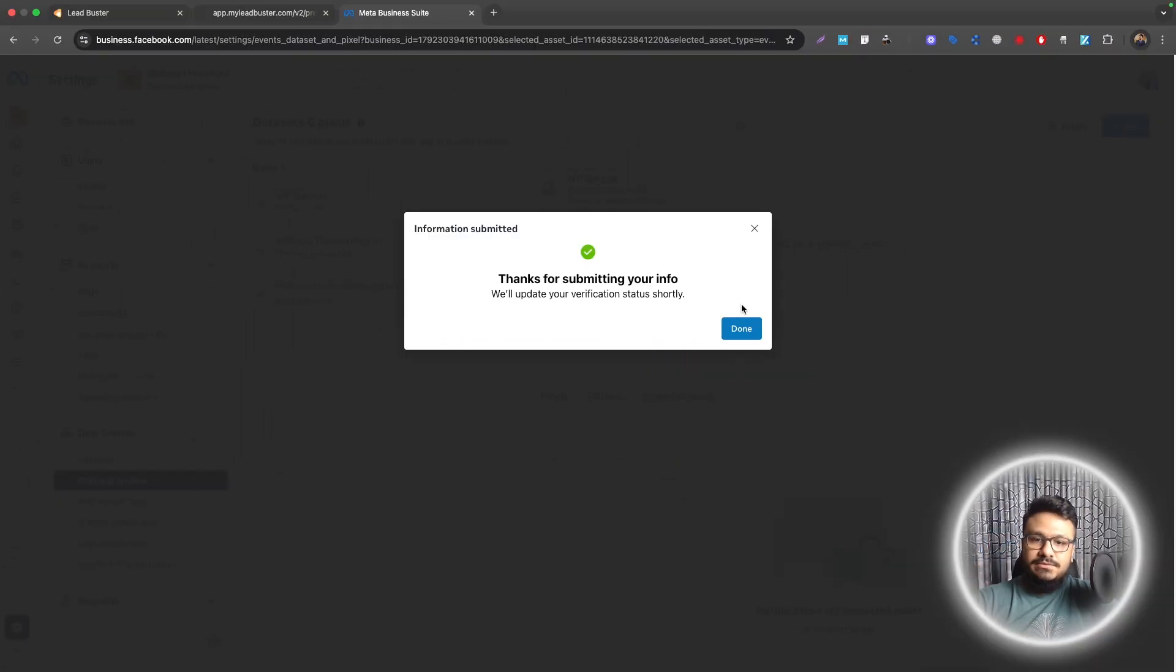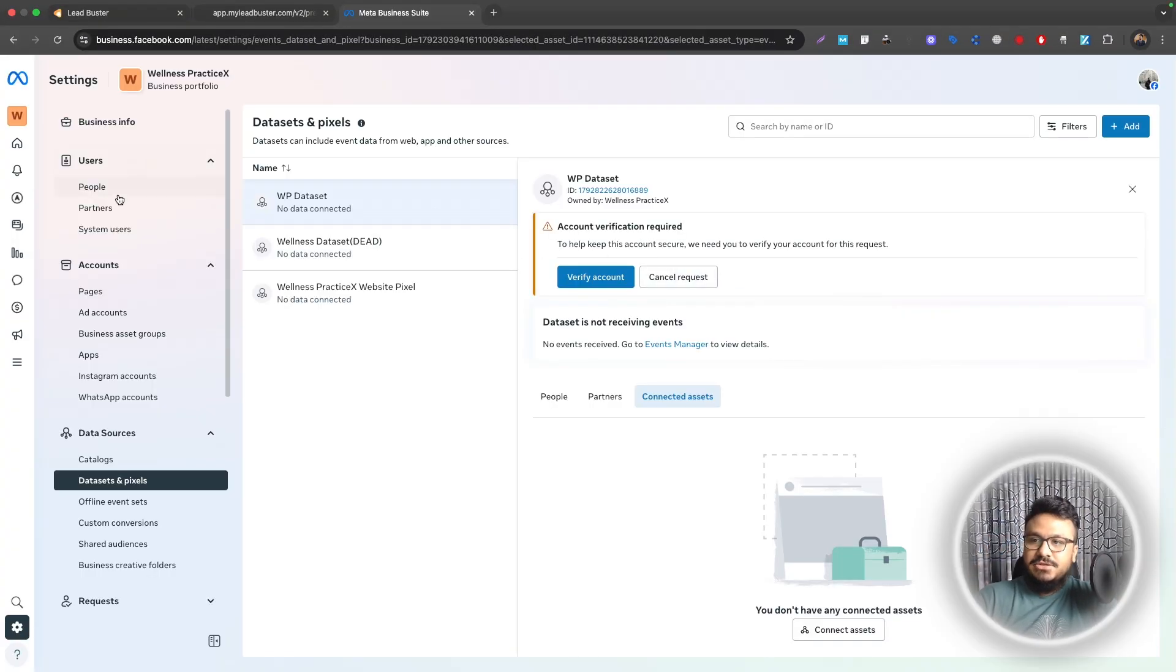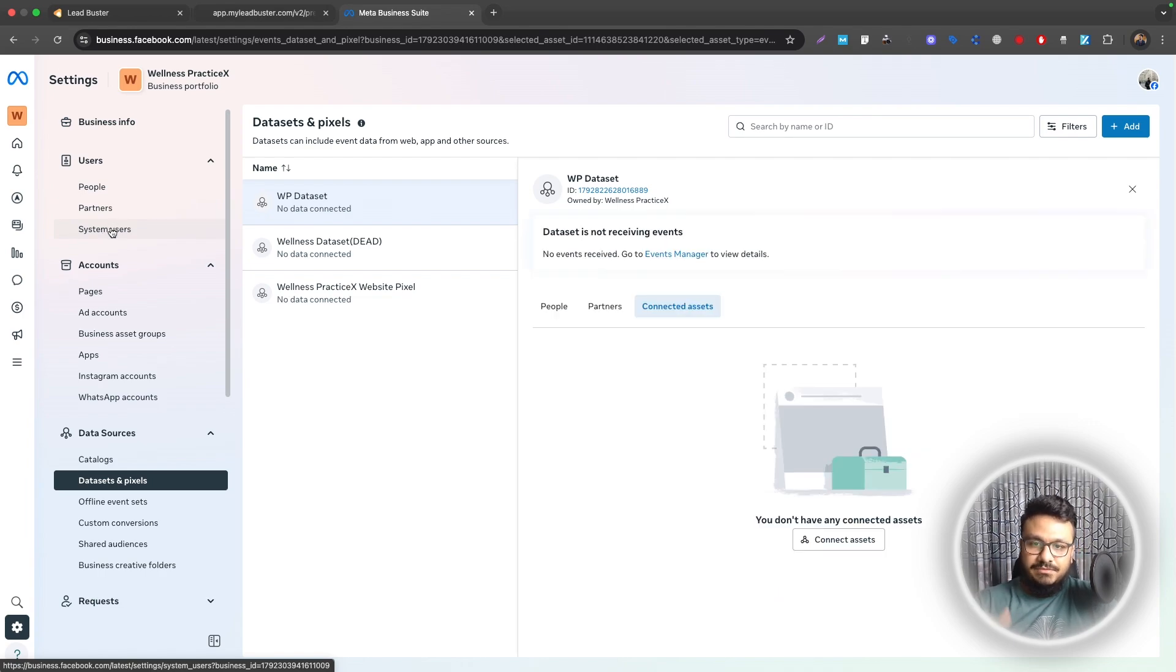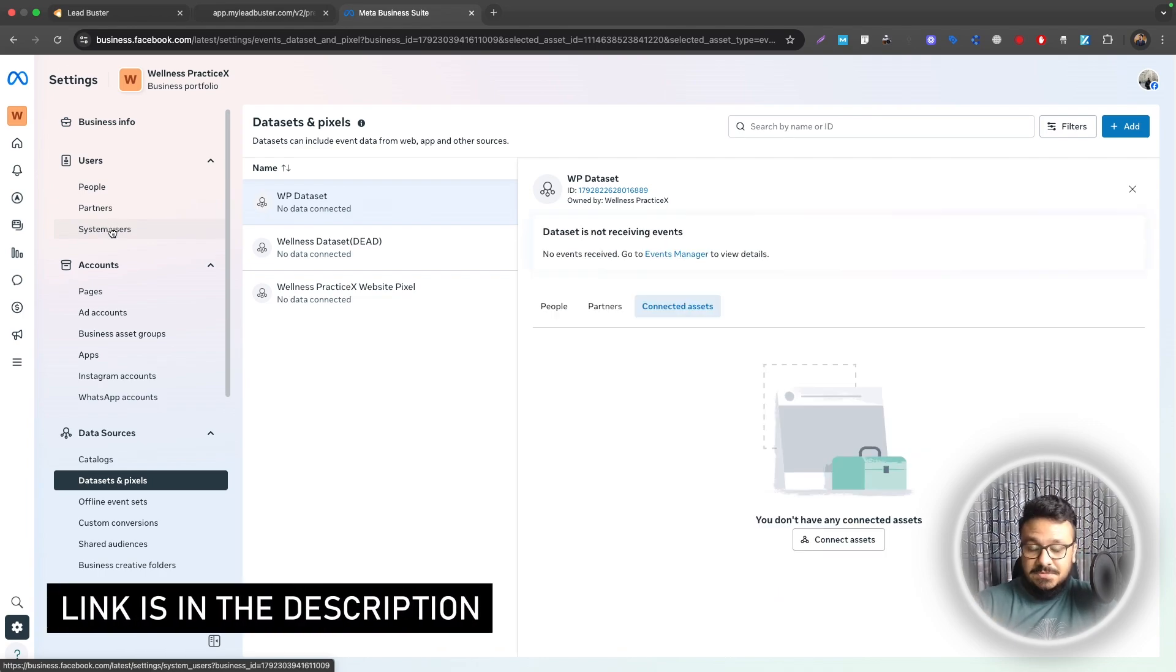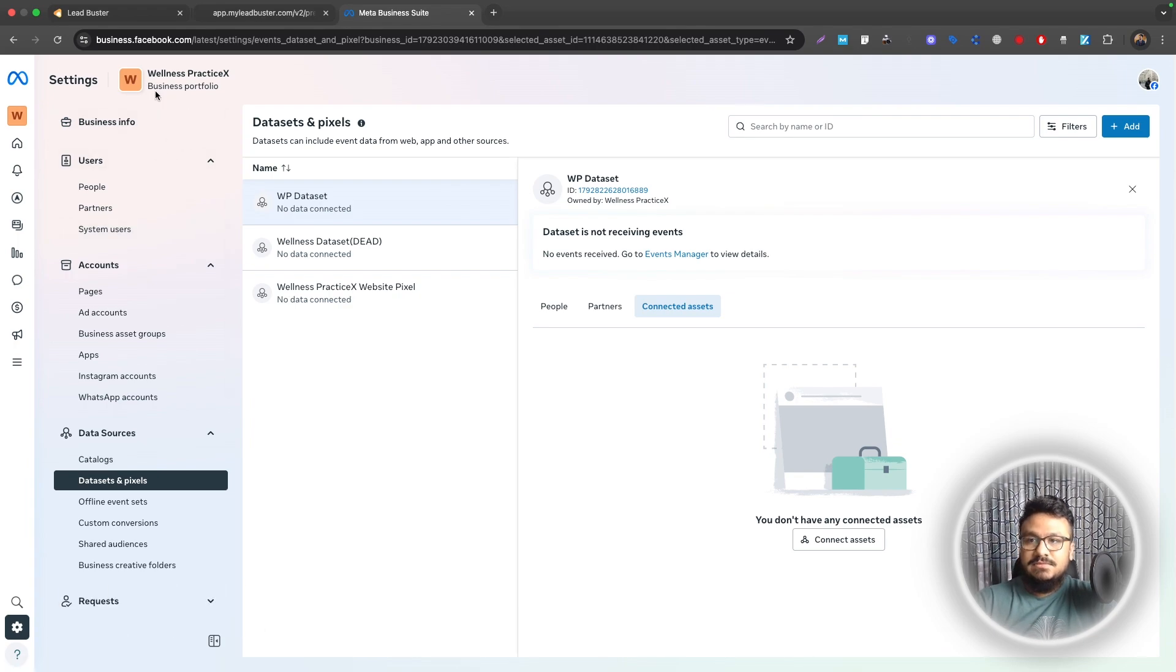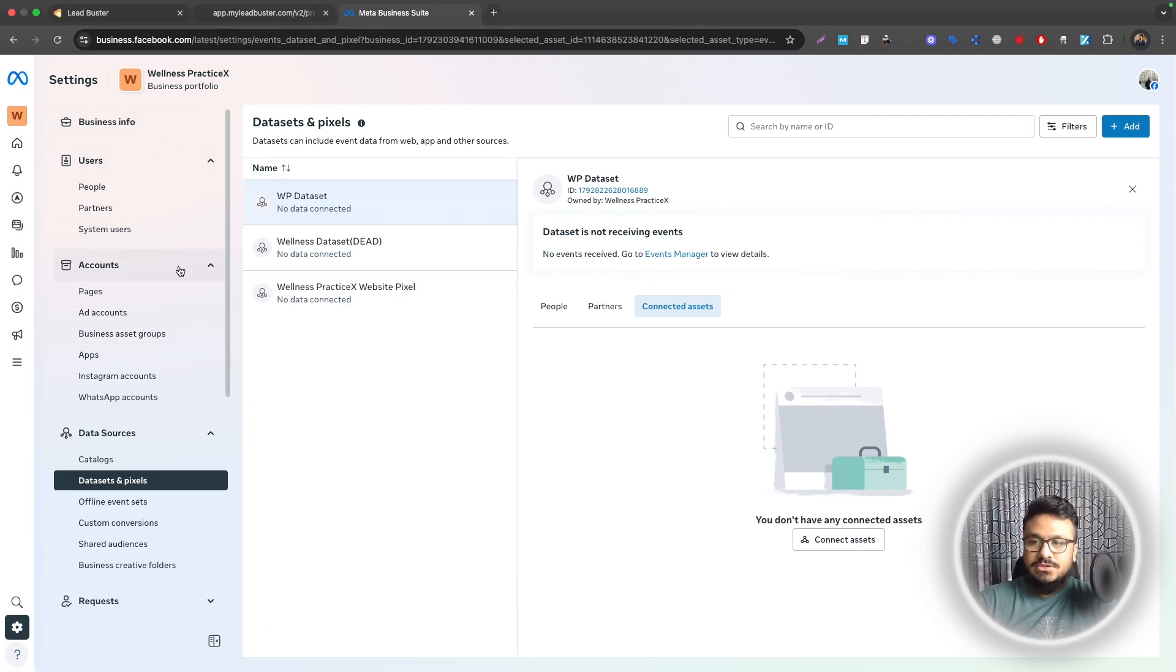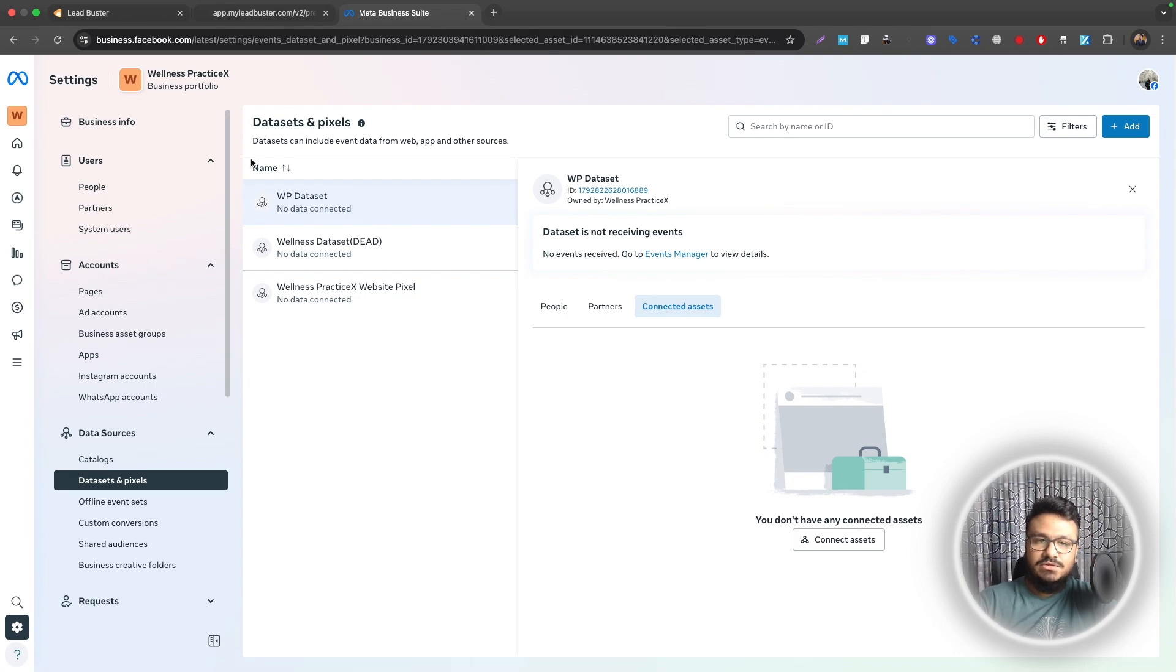If you don't know how to set up Business Manager and how to connect the page and the ad account and all that stuff, there's a video in this video's description so you can check it out. I know it can be complicated for those who are just getting started with Facebook ads. Hopefully it will be very useful.